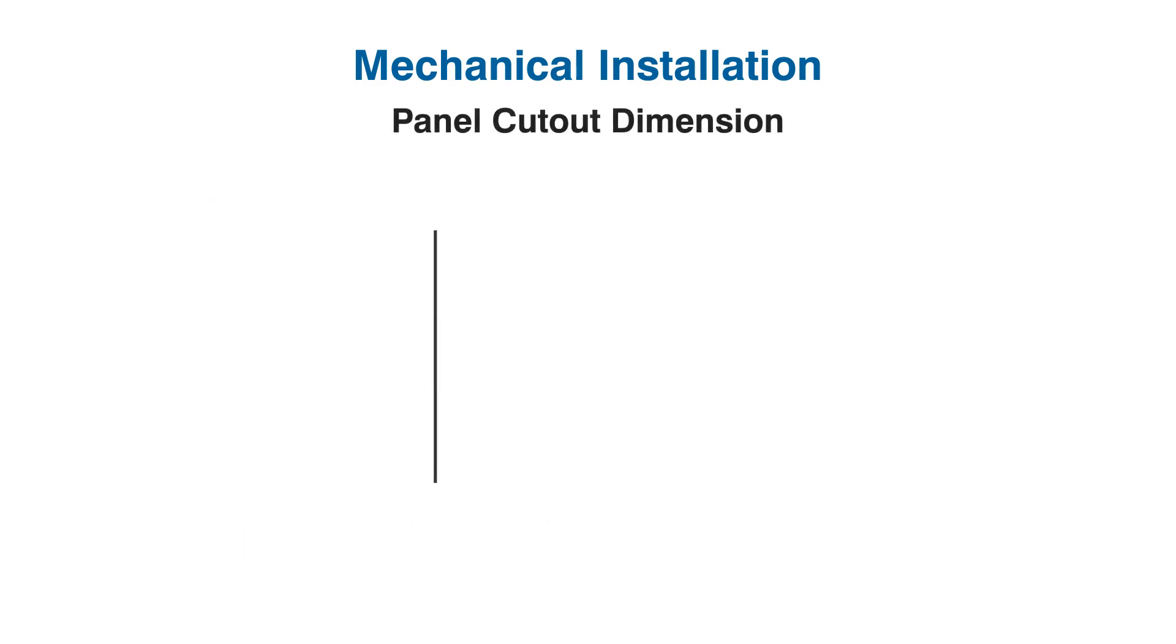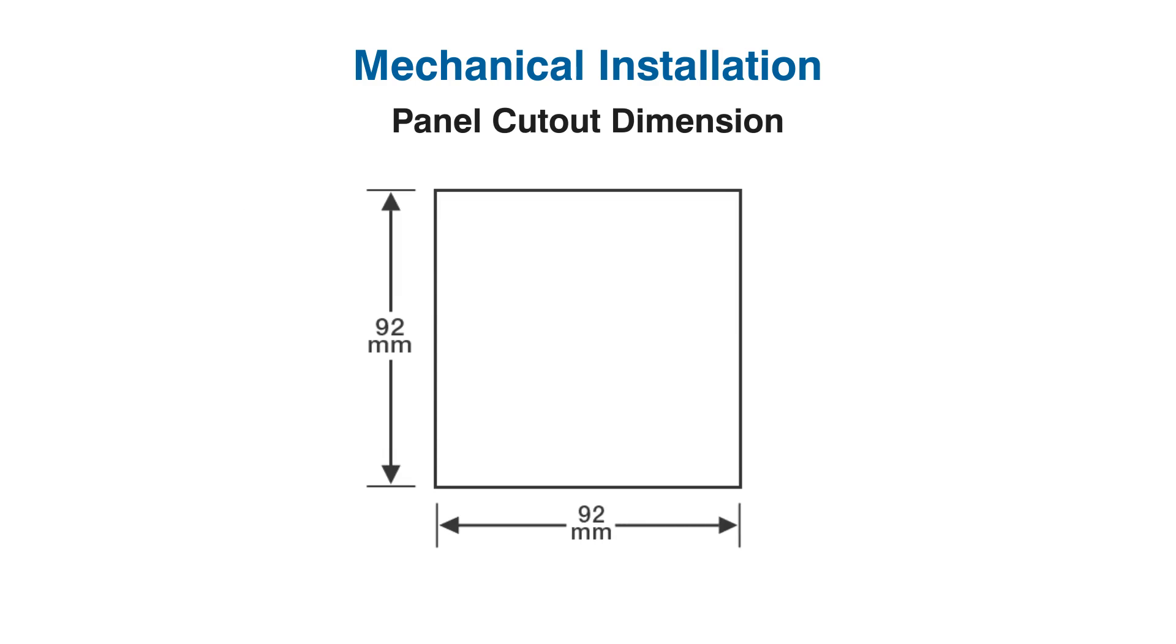Panel cutout dimension: Prepare the 92mm by 92mm panel cutout. Fit the unit into the panel using the provided clamp.